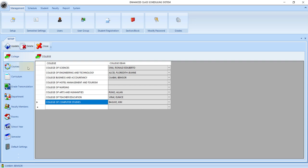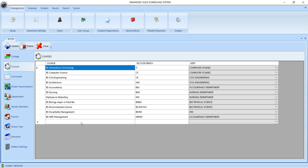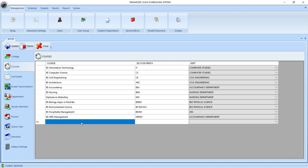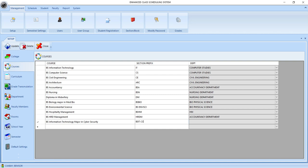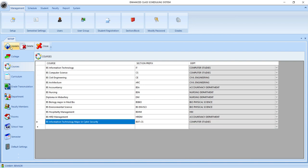Now let's go to the course setting. In this setting, we need to add the name of the programs under our college. And then we set the prefix of this program that we are adding. And then we have to set up on what department that this program is offered, and then click the update button. So we have successfully added a new program under the computer studies department.